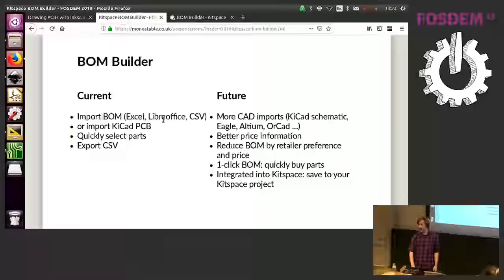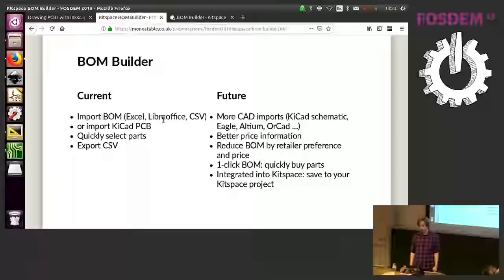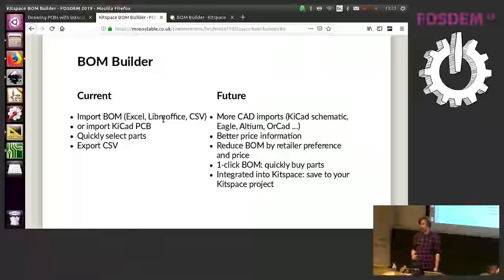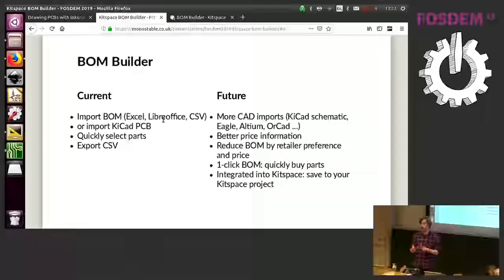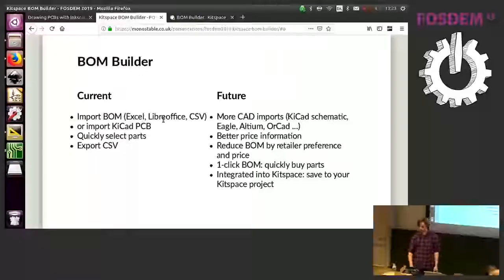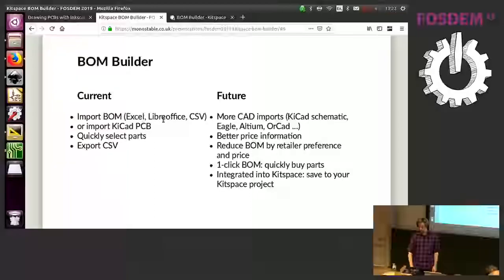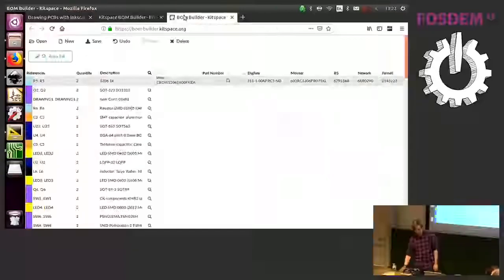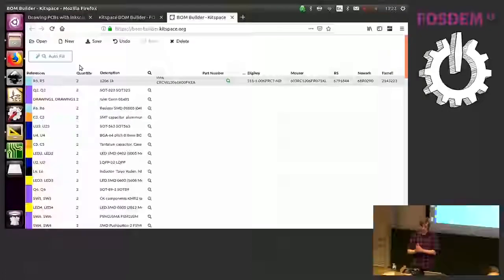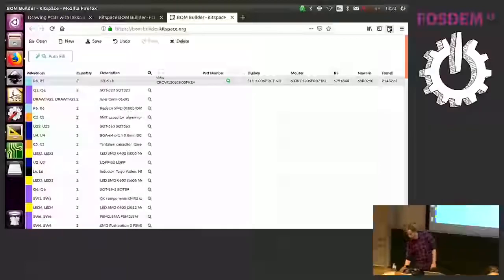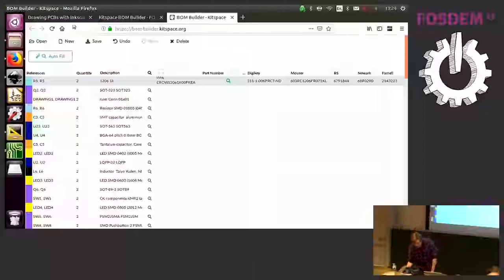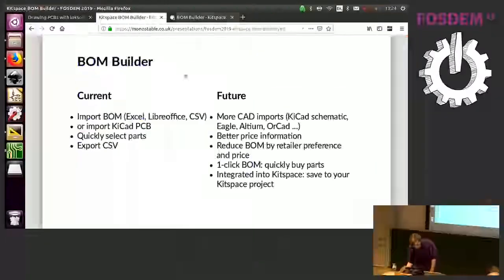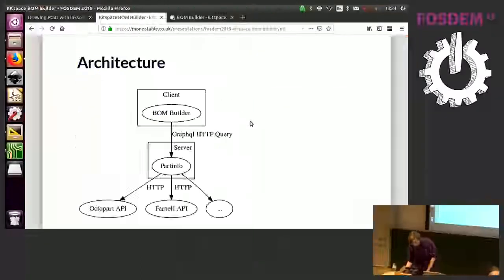The plan with this obviously is to integrate into kitspace, to have more CAD imports for all the different CAD files and kind of grab the bill of materials information from there and help you make a proper bill of materials. We want better price information and like price summaries and being able to reduce the bill of materials by price to optimize for what retailers you prefer. I've almost finished this part to have a button here to reduce the BOM to your preferred retailer and then use the one click bill of materials browser extension to buy the parts so you can easily from your bill of materials making process go to your shopping cart.